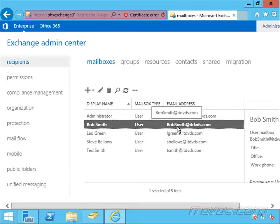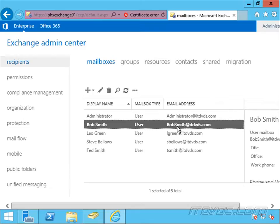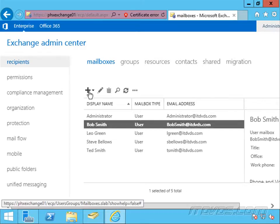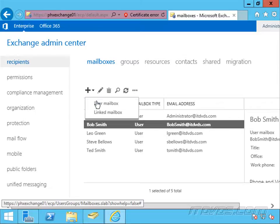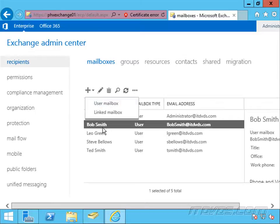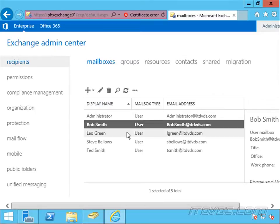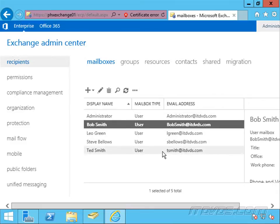And all of his mail that he had before we disabled it is still there. So this is definitely different than if we created a new user mailbox for Bob Smith. That would be a blank mailbox, and all the mail he had previously wouldn't be around anymore. It would still be in that disconnected mailbox. Thank you.